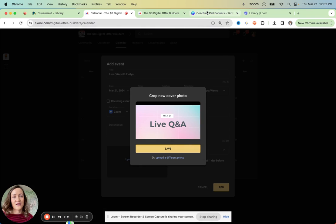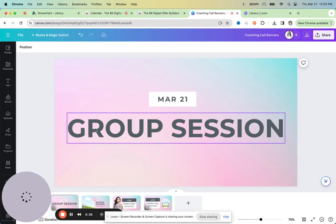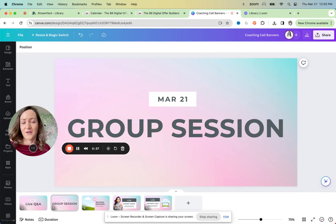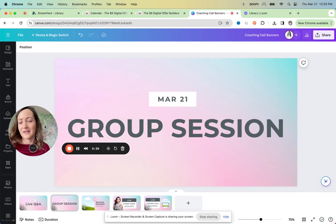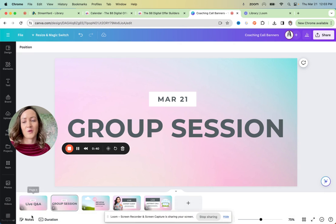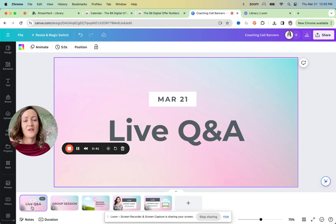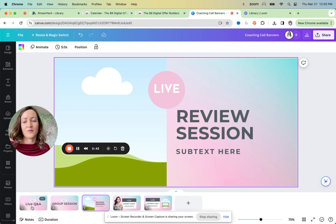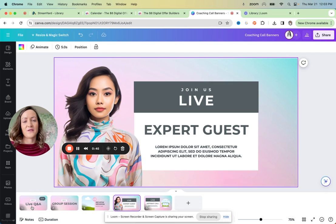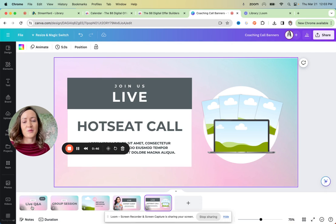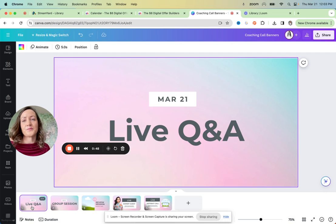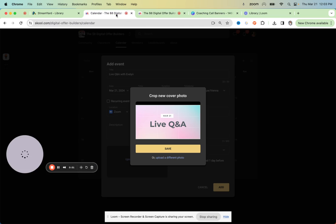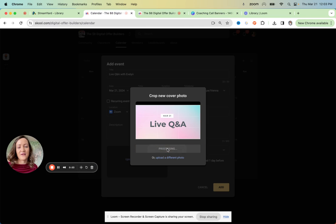And I actually made you a few templates with a few different live coaching component ideas if you don't know what to give in your community. So live Q&A, group session, review session, guest expert, or hot seat calls. Feel free to use them. I use this here and then you can save it and just add it.